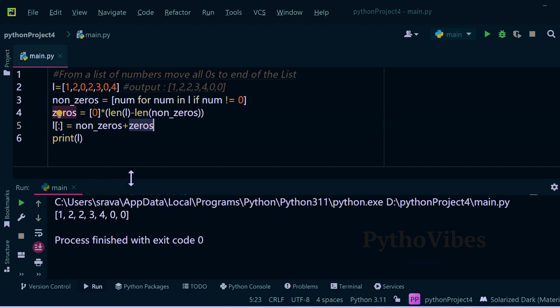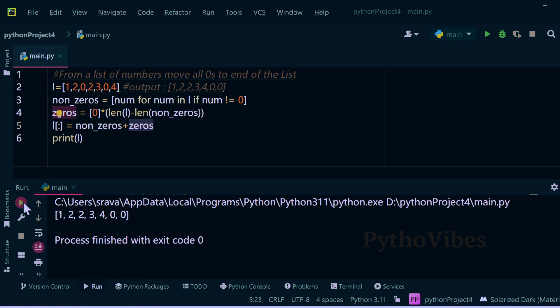This way we will have our list with all the non-zero elements at the starting and at the end we will keep all our zero elements. Let me save it and run it, we have the same output.